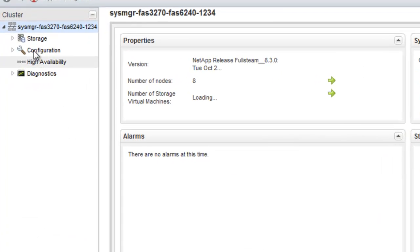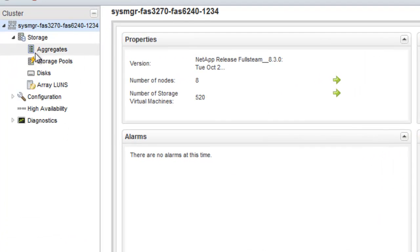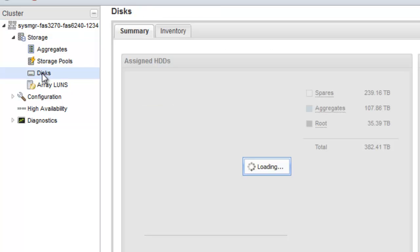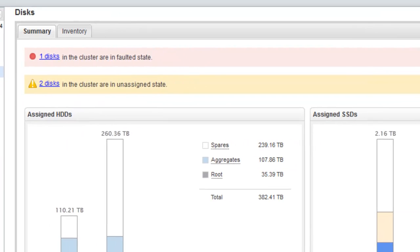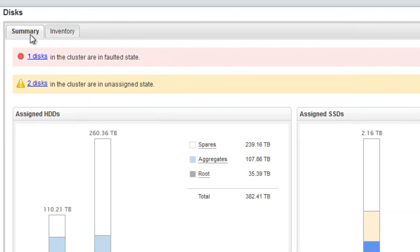Expand the cluster hierarchy in the left navigation pane. In the navigation pane, click Storage Disks.